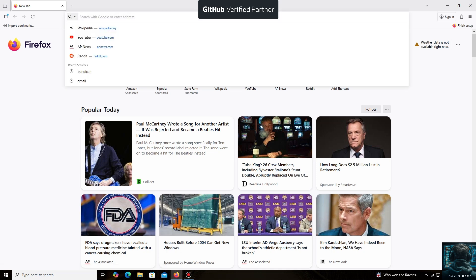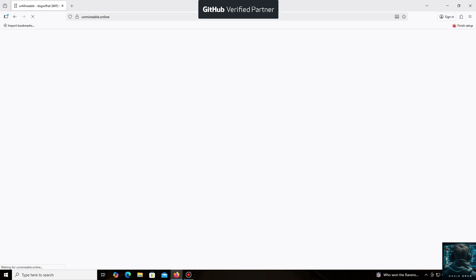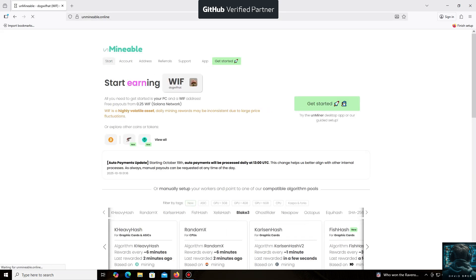The unminable software is perfect for beginners, working on regular PCs and laptops, and it's also suitable for large mining farms.